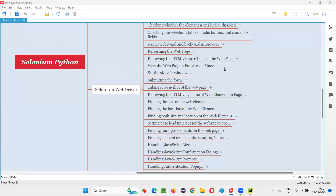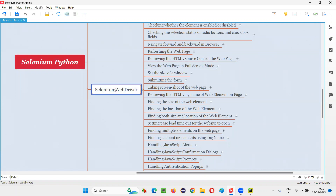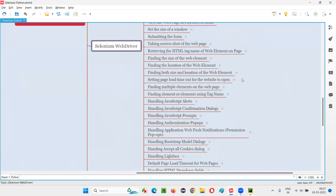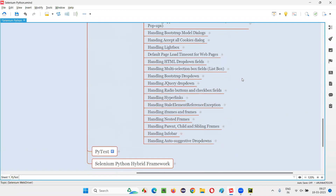Hello all, welcome to Selenium Python training series. In this session, as part of Selenium WebDriver, I'm going to practically demonstrate how to handle the info bar. So let's get started.